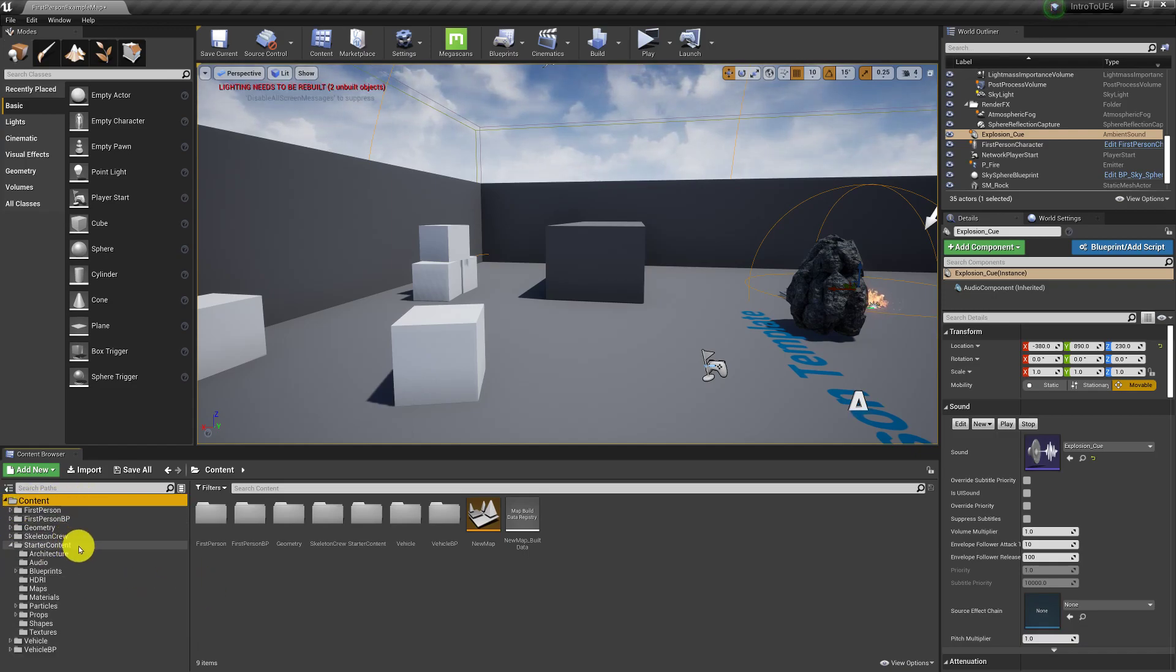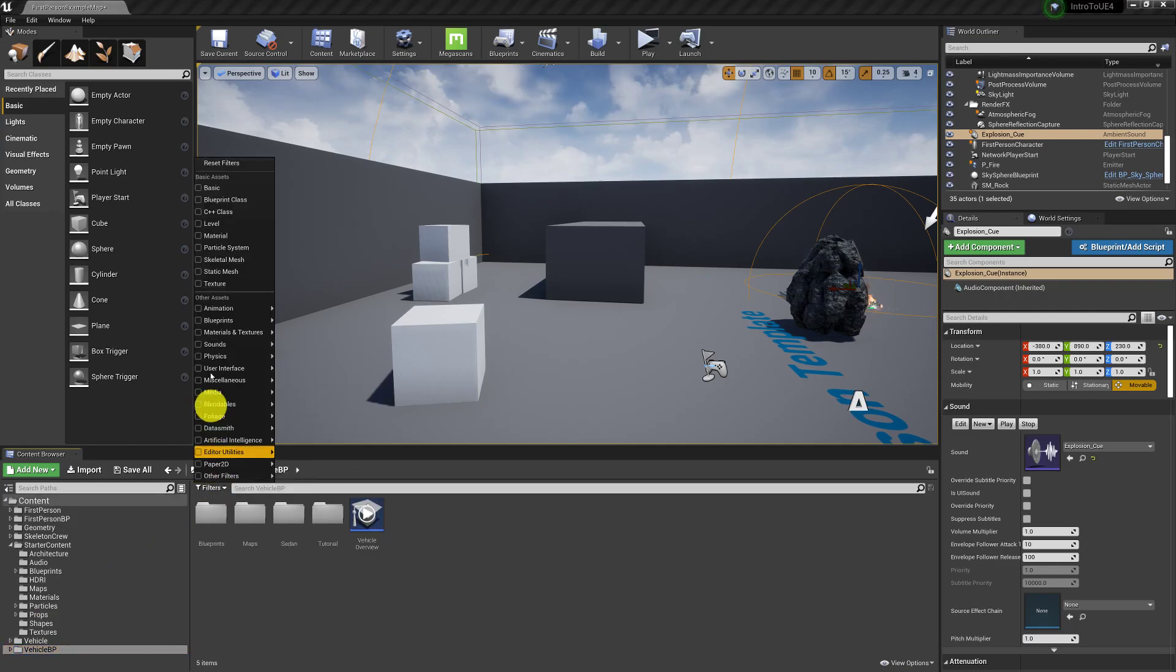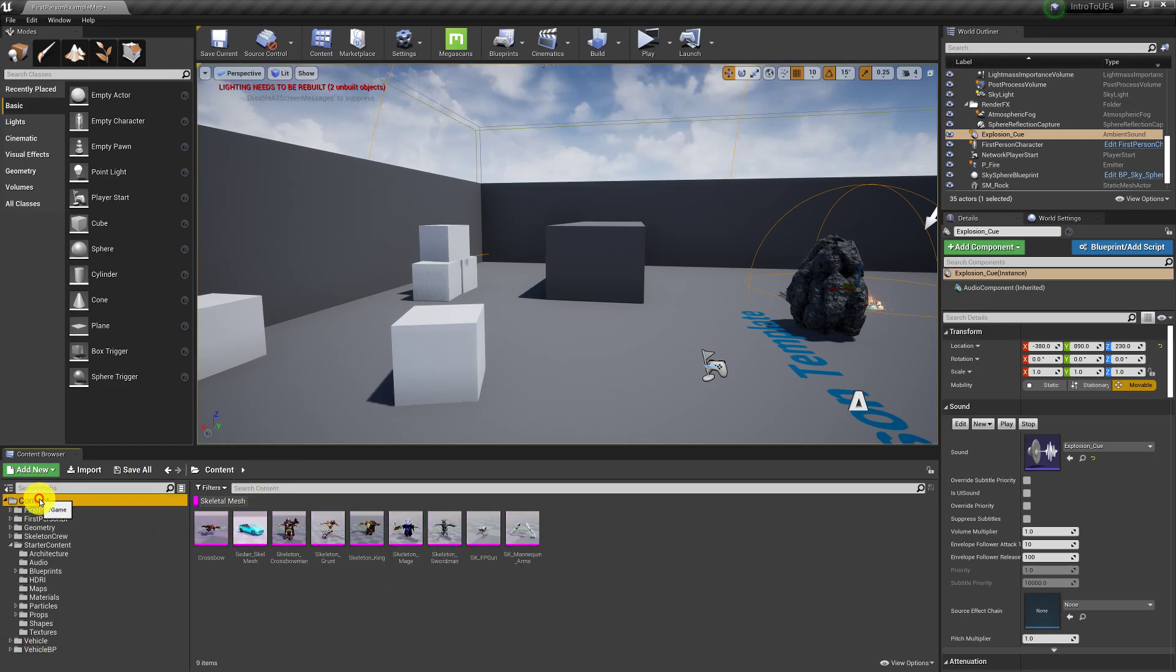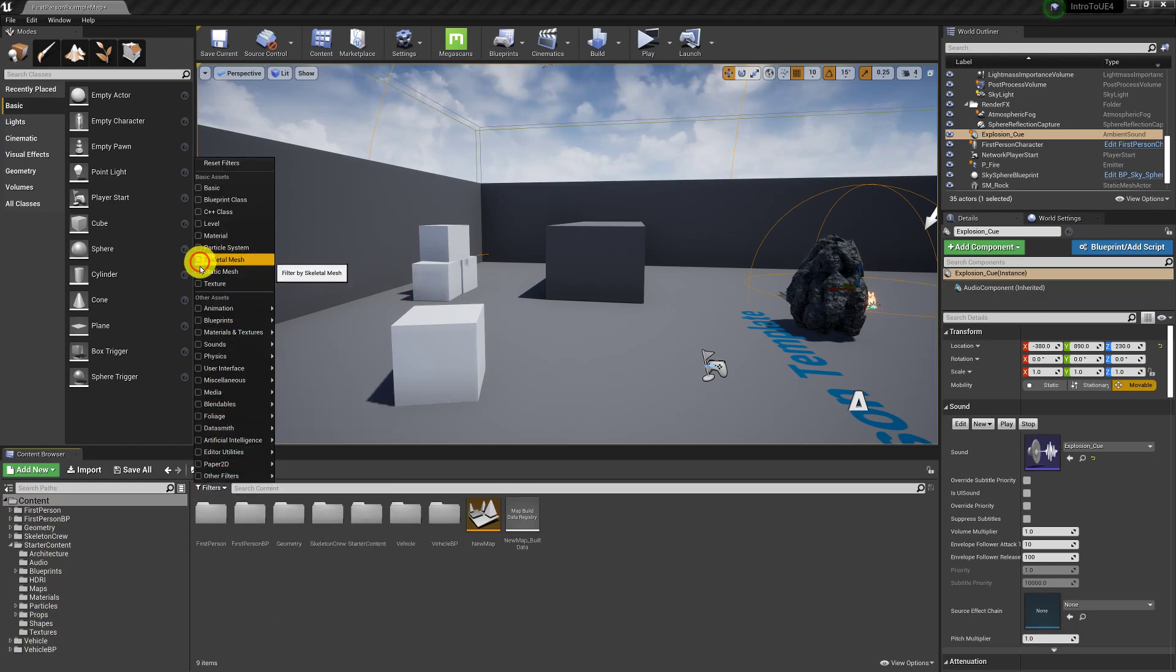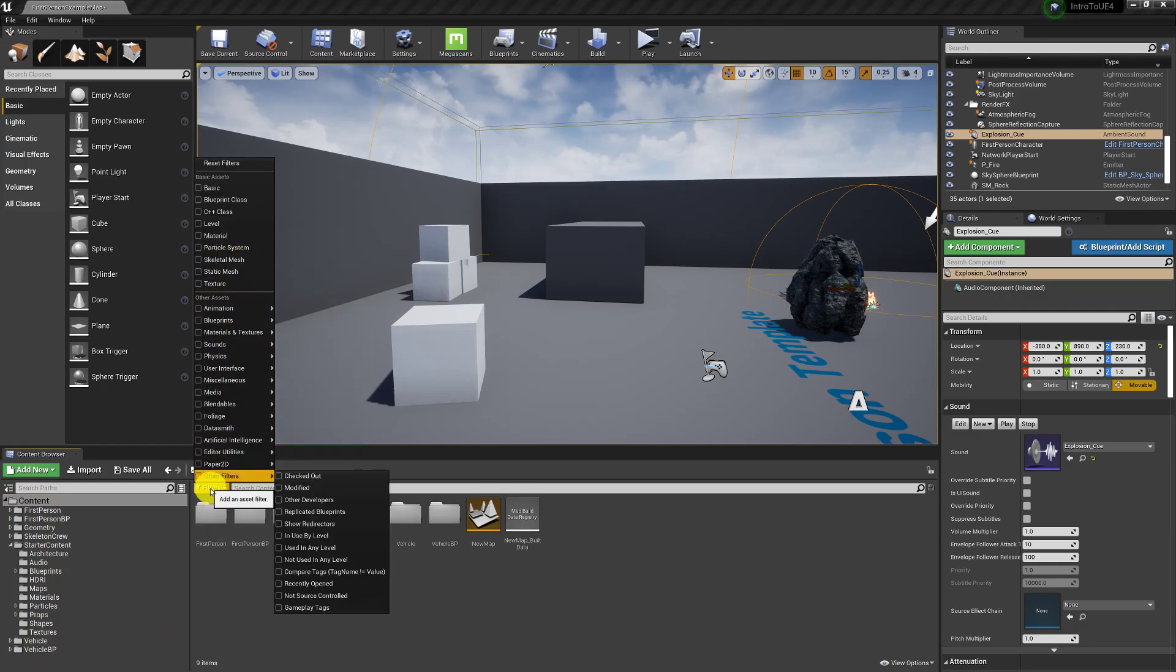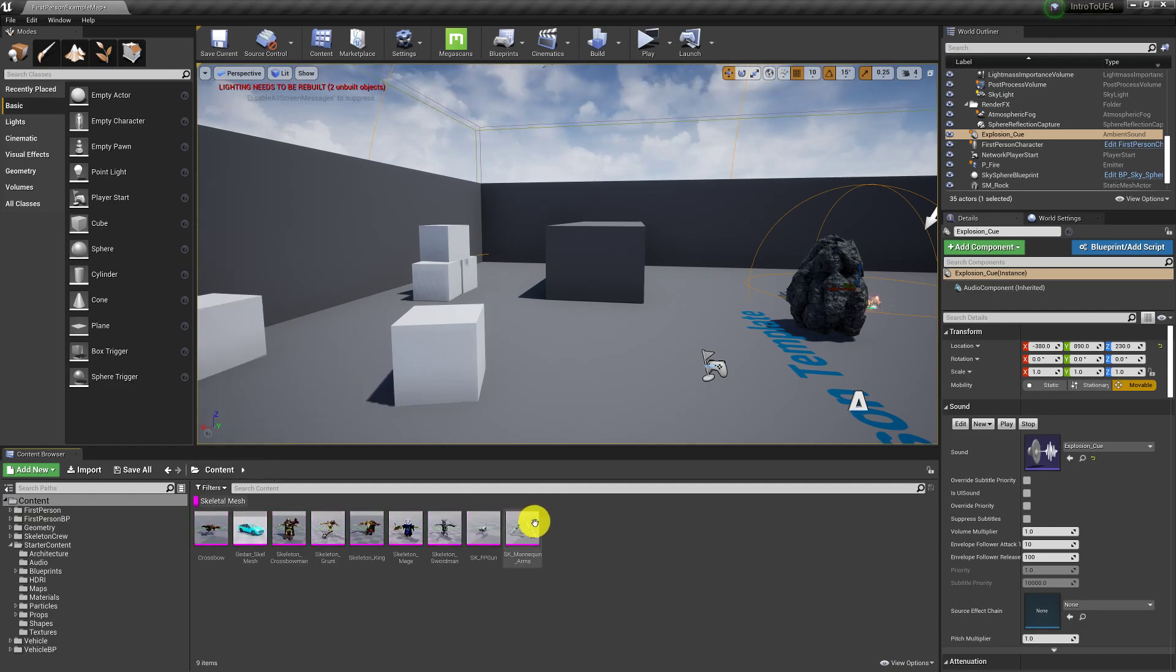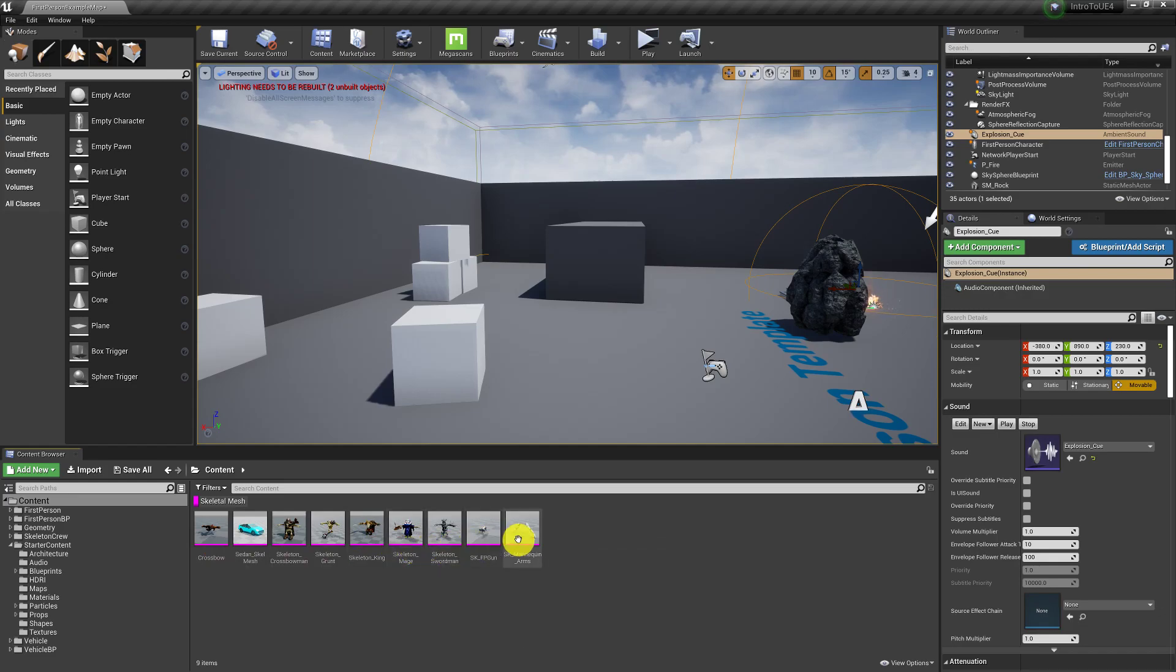So if I were to, for example, click on this bottom folder and do a filter for a skeletal mesh, I won't really see anything. But if I'm at the root folder, which contains all other folders, and I do a filter, this is a really great way of finding stuff. You can do a filter for anything. So in this case, if I wanted a skeletal mesh, it'll show me that these are all the skeletal meshes.